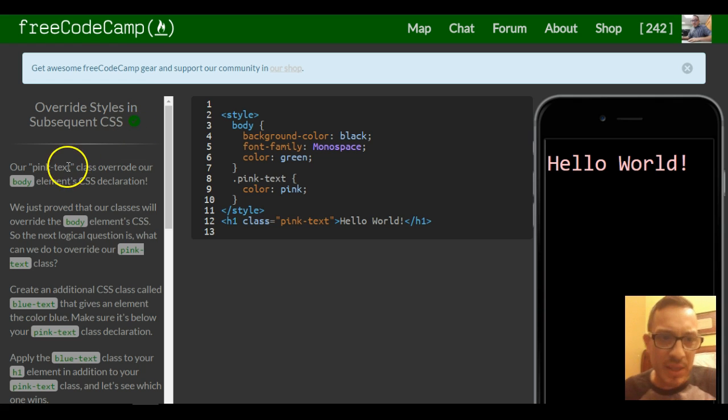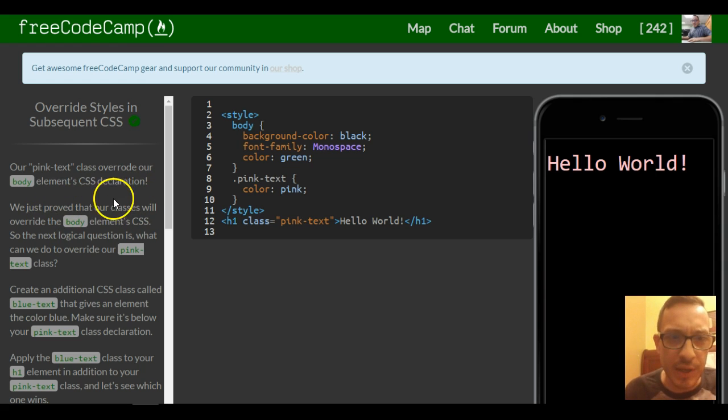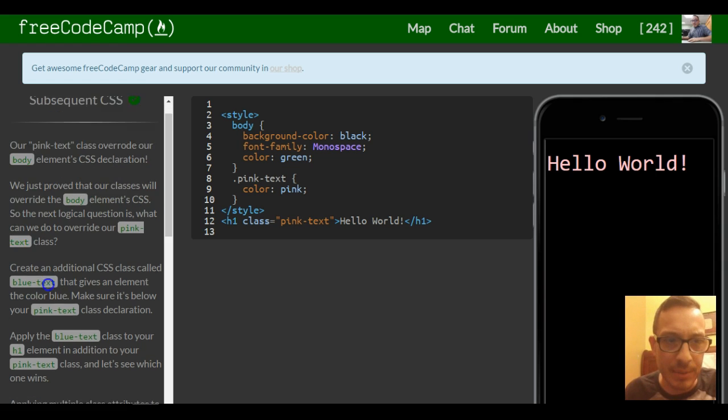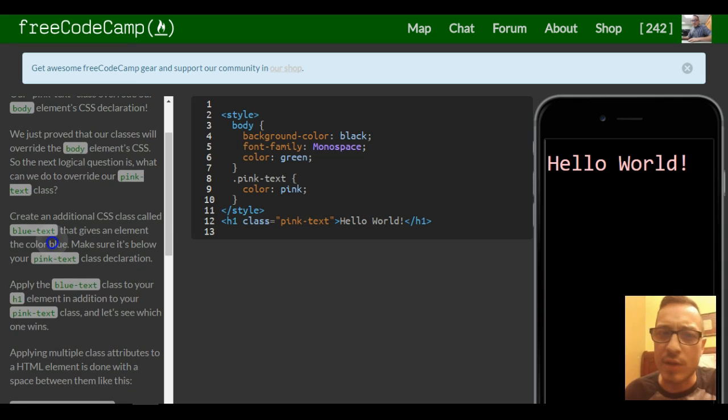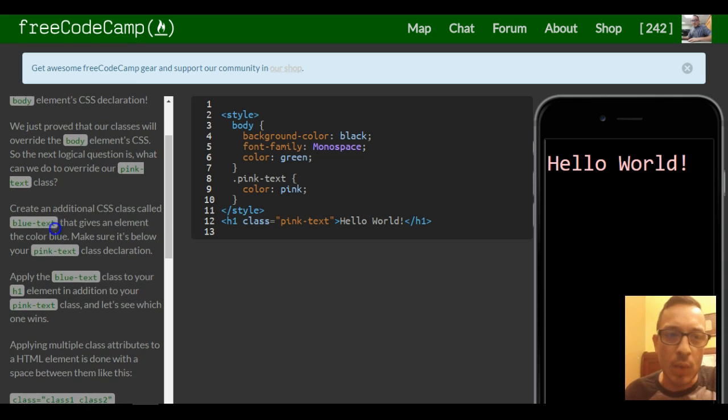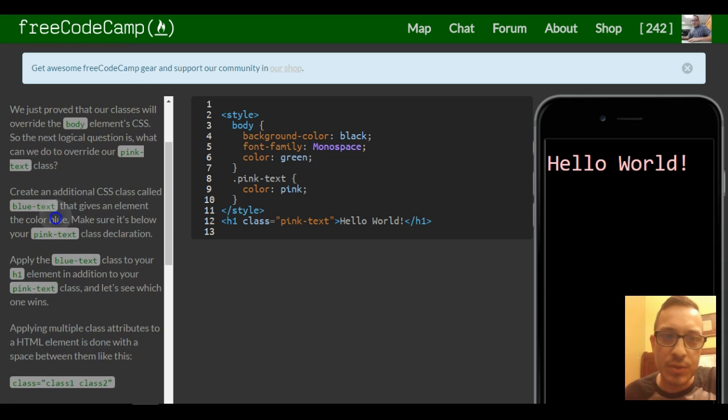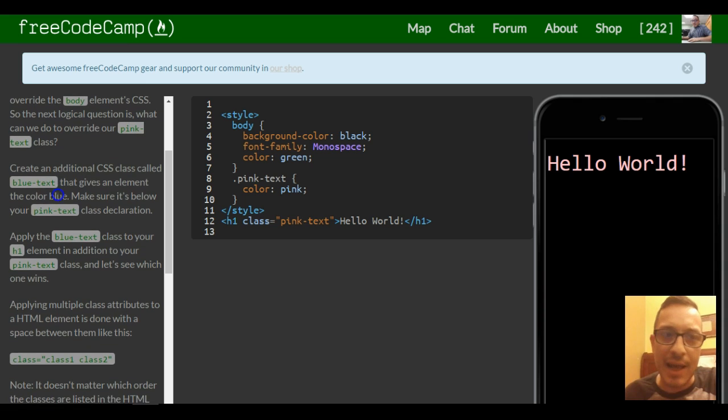So our pink text class overrode our body element CSS declaration. We just proved that our classes will override the body element CSS. So the next logical question is, what can we do to override our pink text class?